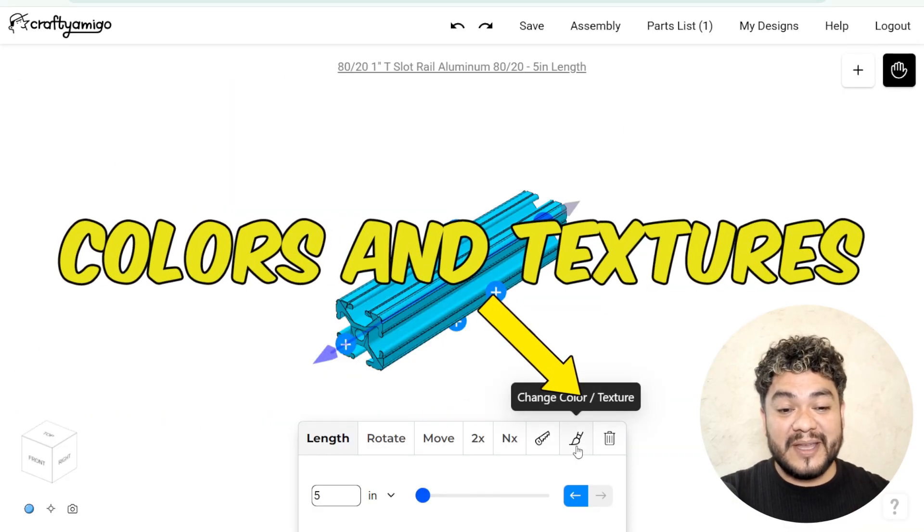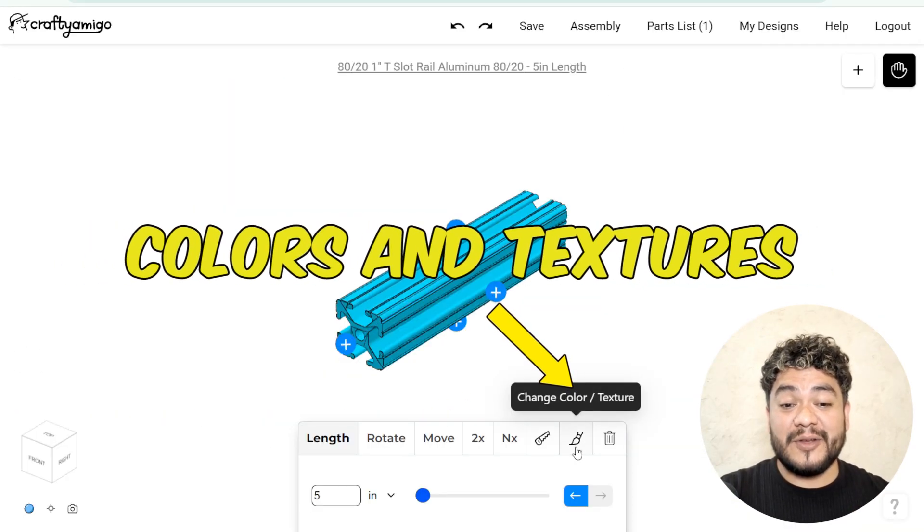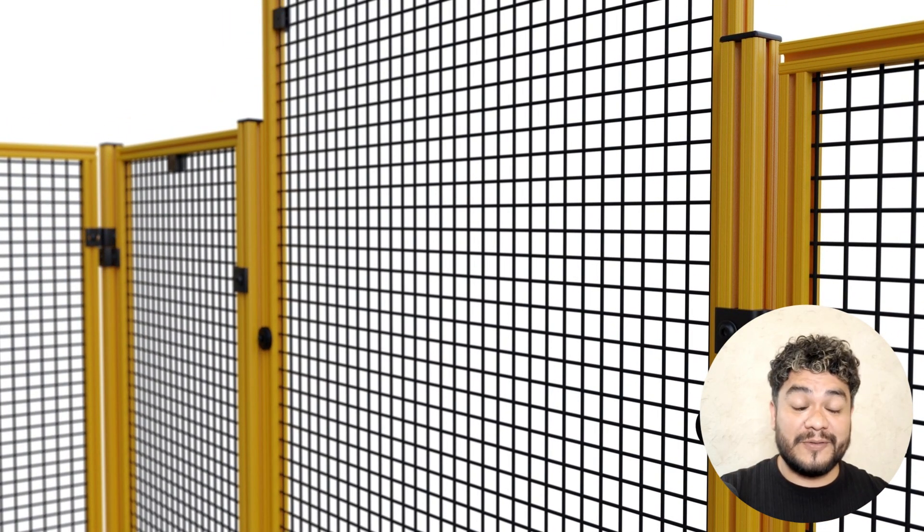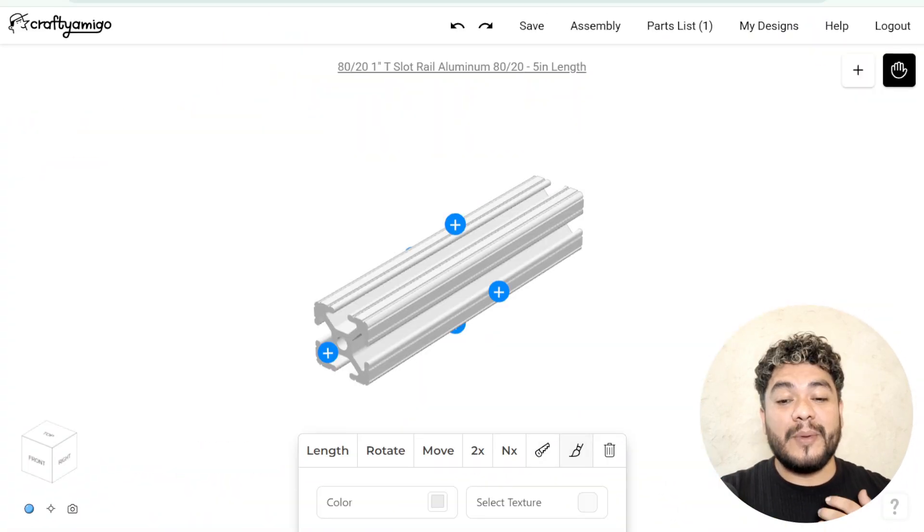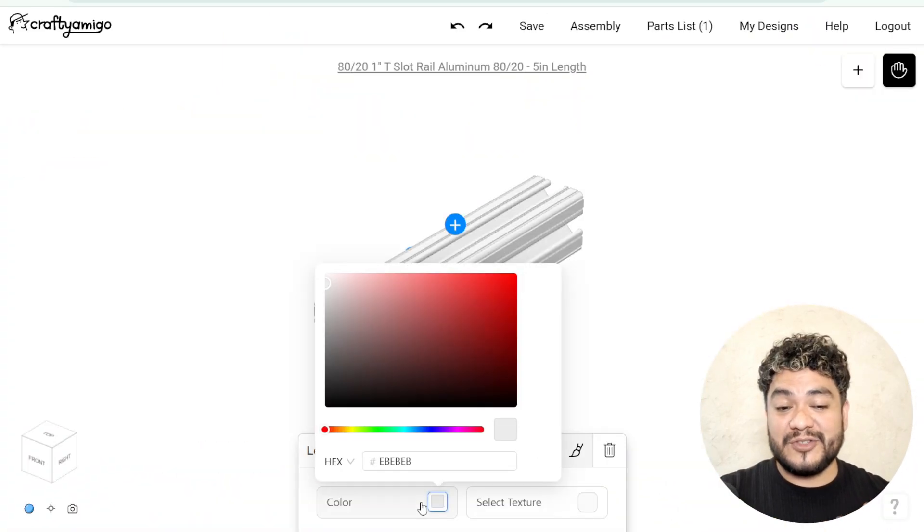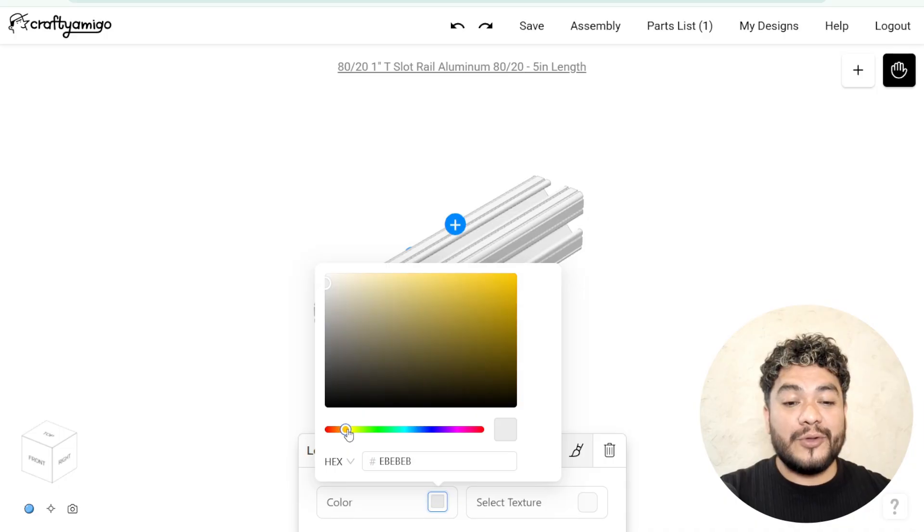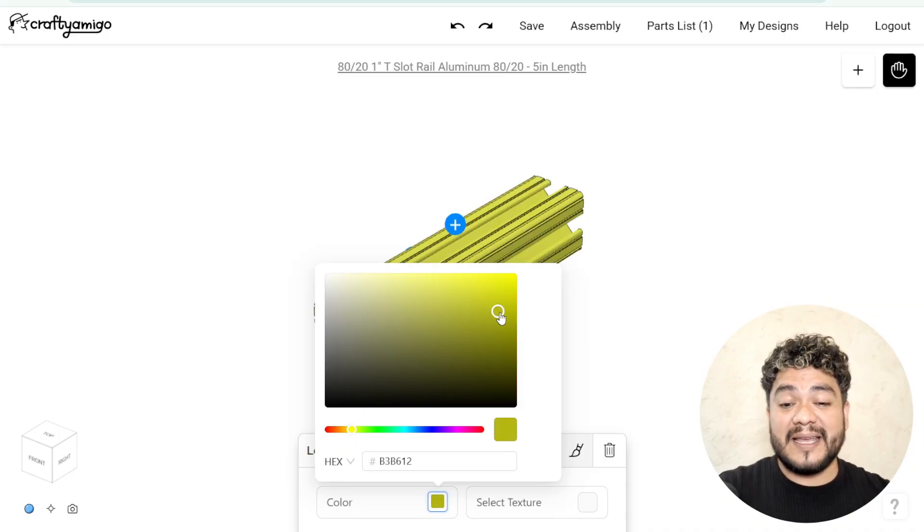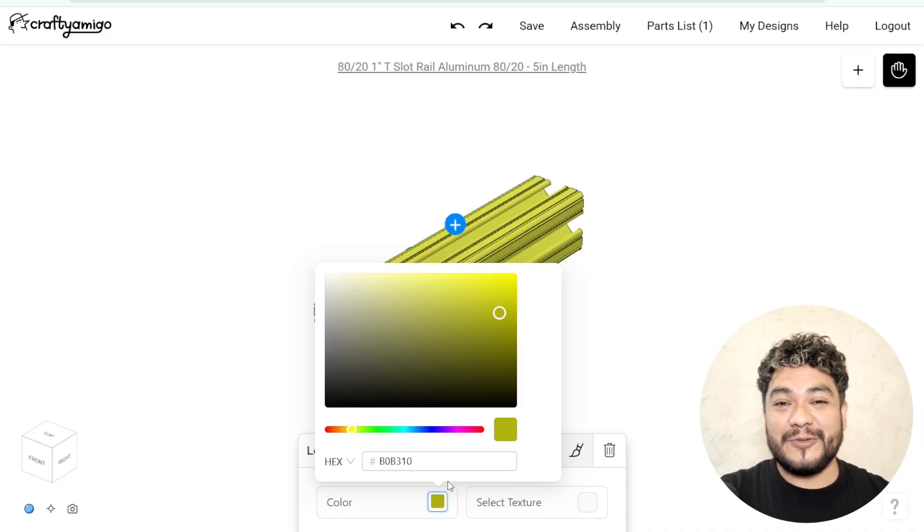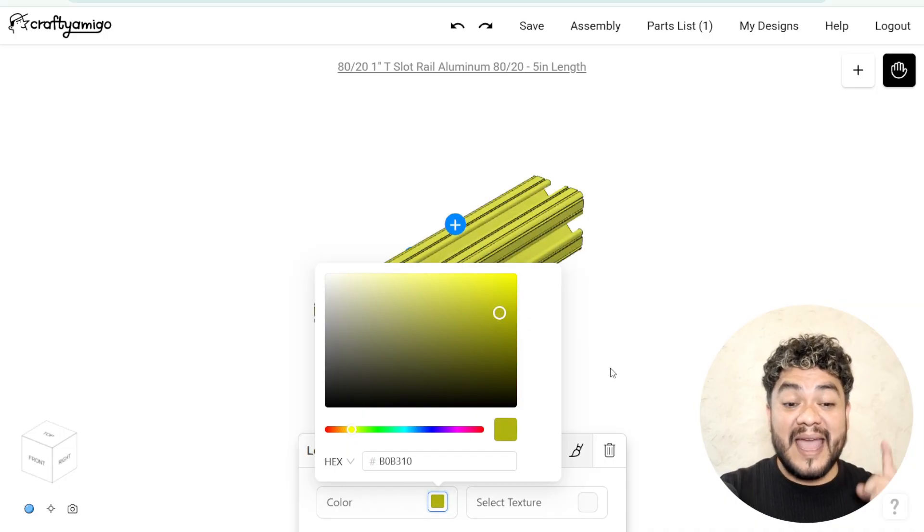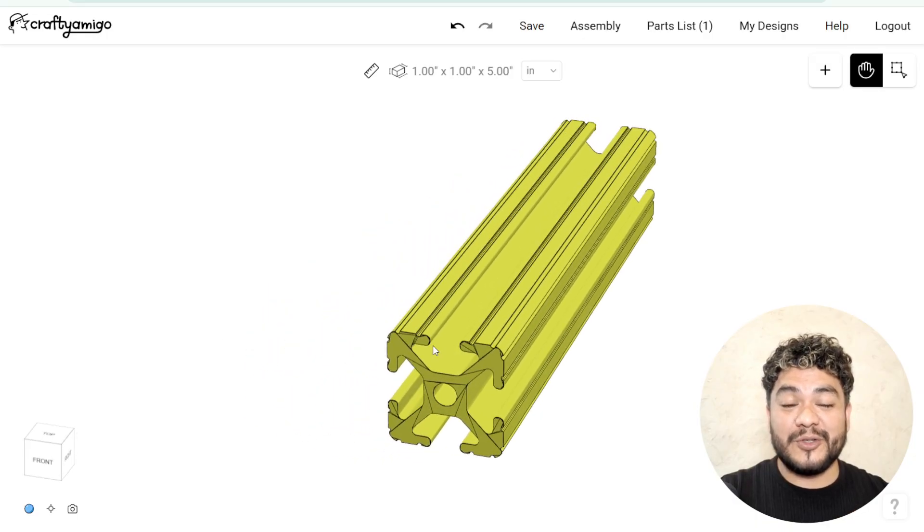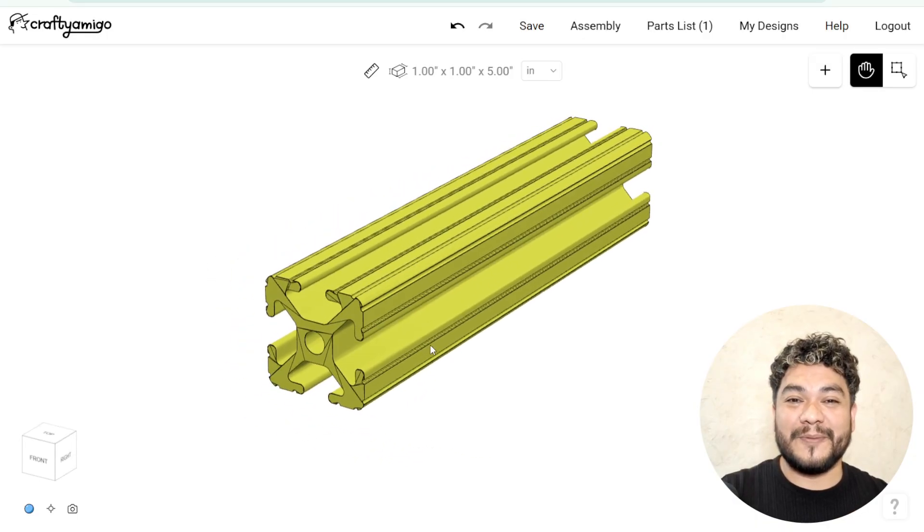Next, we have the color and texture parameter. Some profiles come with special colors or finishes. With the colors and textures parameter, you can change its appearance and give your design more coherence and realism. I'll leave you the link to the tutorial where we talk about this tool.